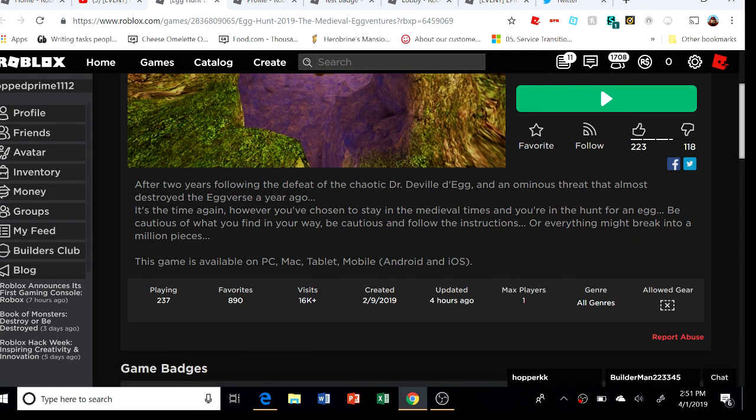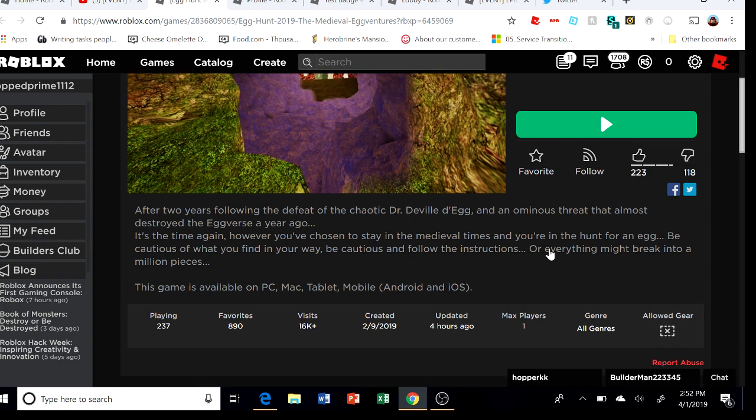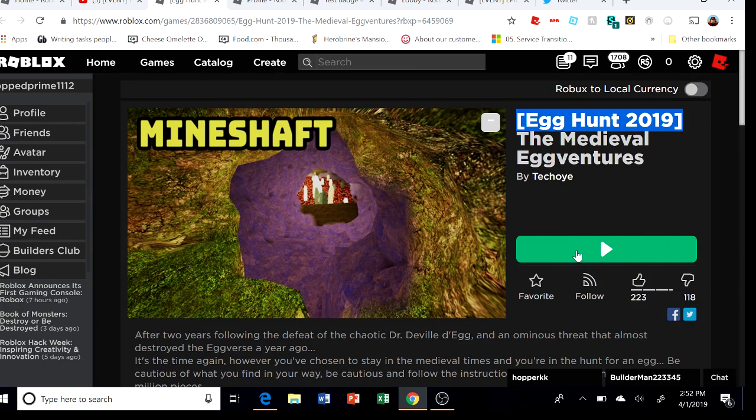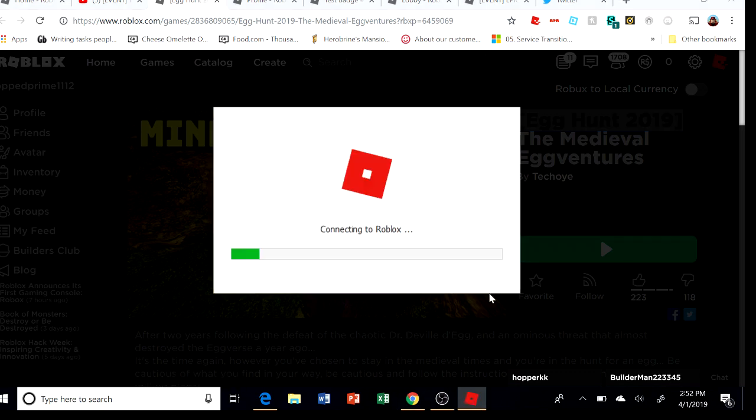However, you are chosen to stay in the medieval times and you're in the hunt for an egg. Be cautious of what you find in your way and follow the instructions or everything might break into a million pieces. This game is available on PC, Mac, tablet, mobile, Android, and iOS.